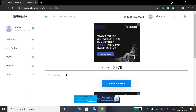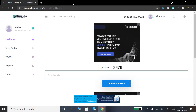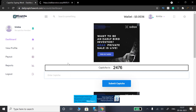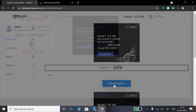You can enter CAPTCHA here. The CAPTCHA is 2476. You can enter 2476 here and then click Submit CAPTCHA.